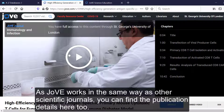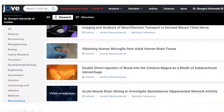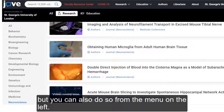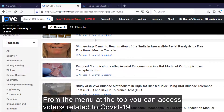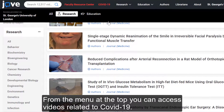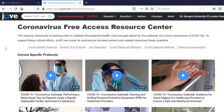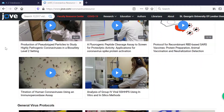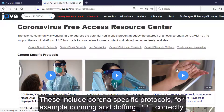As JoVE works in the same way as other scientific journals, you can find publication details here too. It is easiest to navigate to the different parts of visualised experiments via the databases A-Z list, but you can also do so from the menu on the left. From the menu at the top, you can access videos related to COVID-19, including coronavirus-specific protocols — for example, donning and doffing PPE correctly.